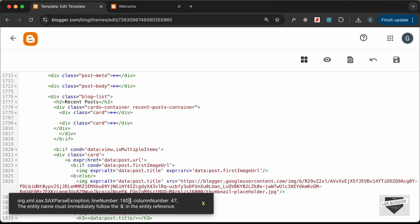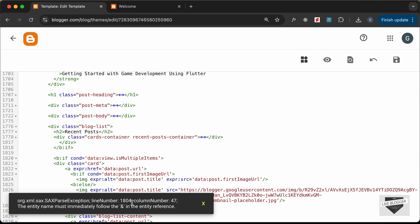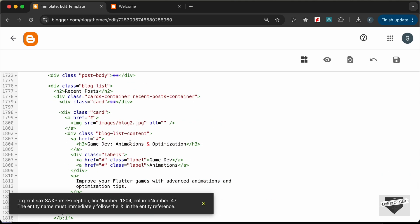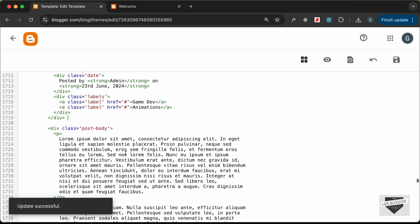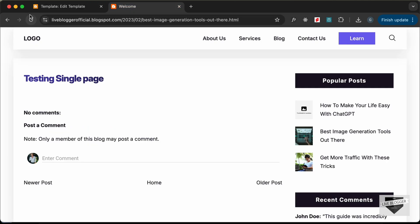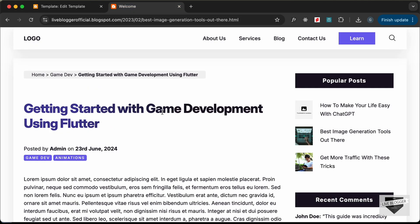We have some problems because of an ampersand symbol. Let's go to line 1804 and change it to the correct ampersand entity — ampersand semicolon. Let's save. Everything updated successfully. Let's go back and reload, and now we can see our design is being displayed.